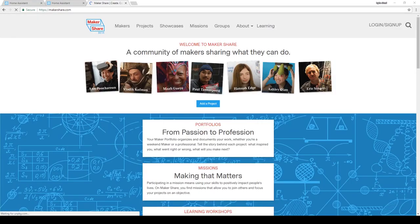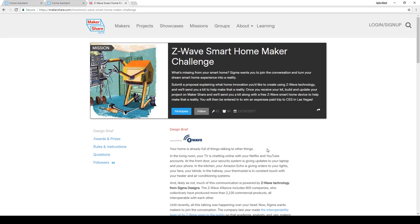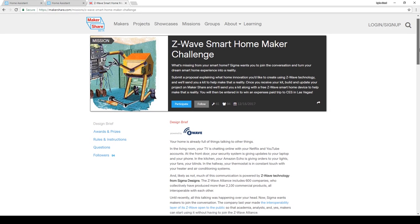A couple weeks ago I found something really cool on Make Magazine's Makershare website. If you're not familiar with Makershare, it's a website where the community of makers can post and share what they're working on. Makershare is teaming up with Sigma Designs to put on something called the Z-Wave Smart Home Maker Challenge. The challenge is pretty simple.